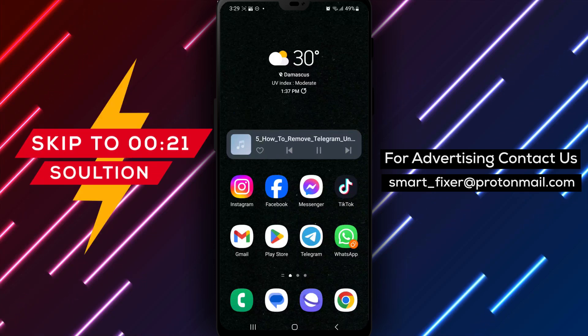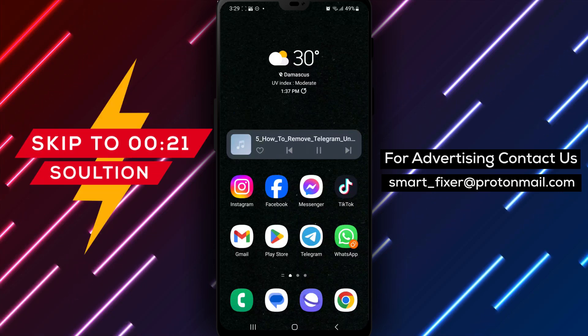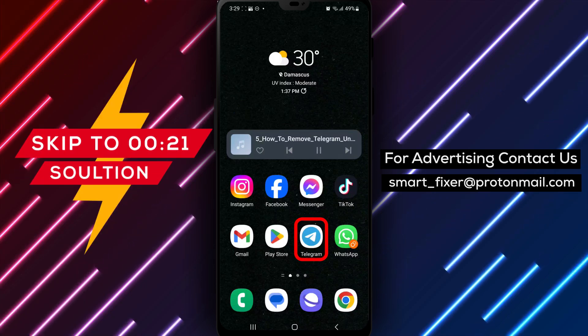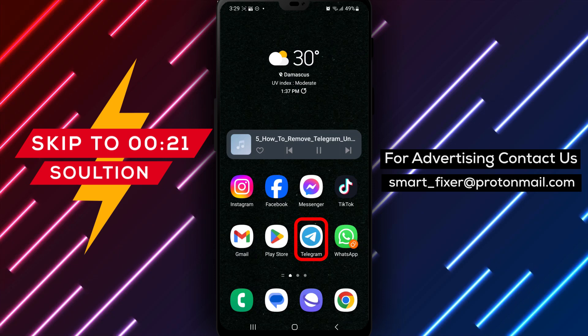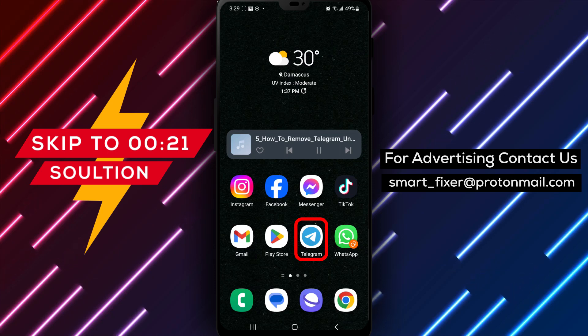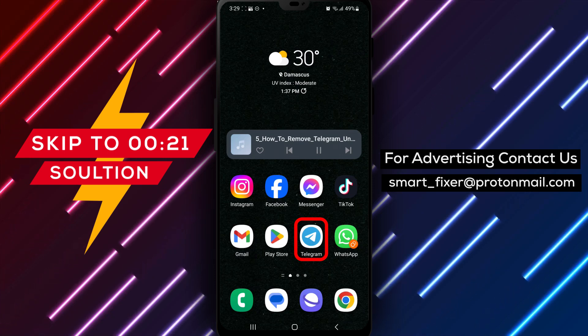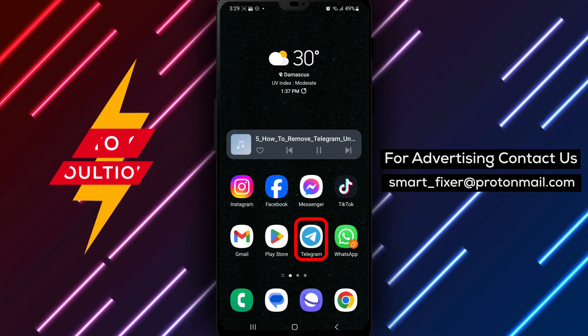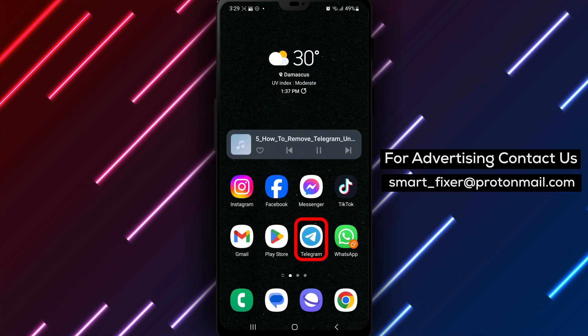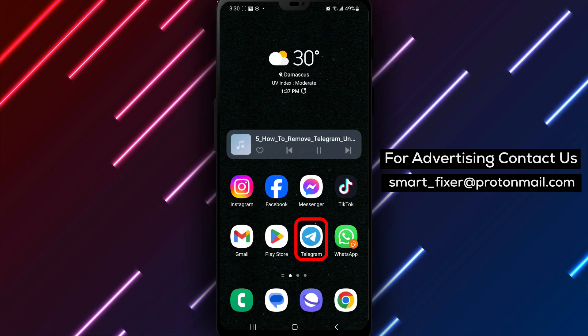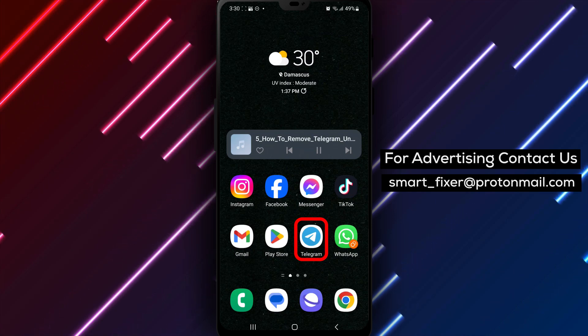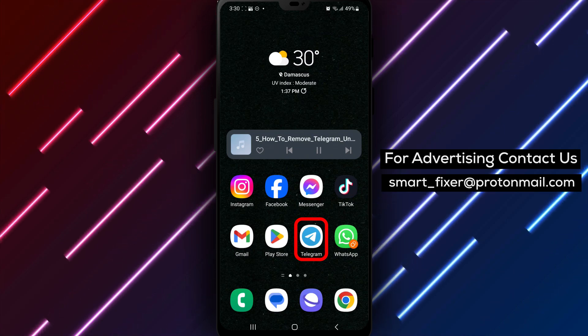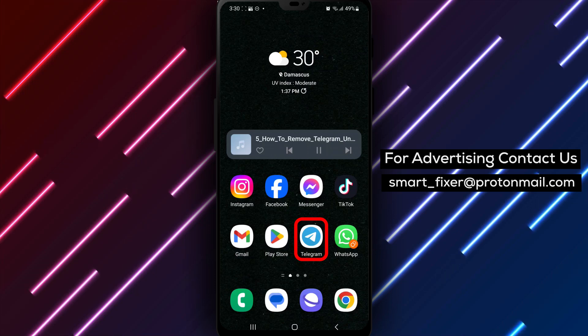Welcome back to our channel. In this video, we will guide you through the process of removing the unread messages counter from Telegram's badge. If you prefer a clutter-free badge and don't want to see the number of unread messages, this full guide is for you. Let's get started.